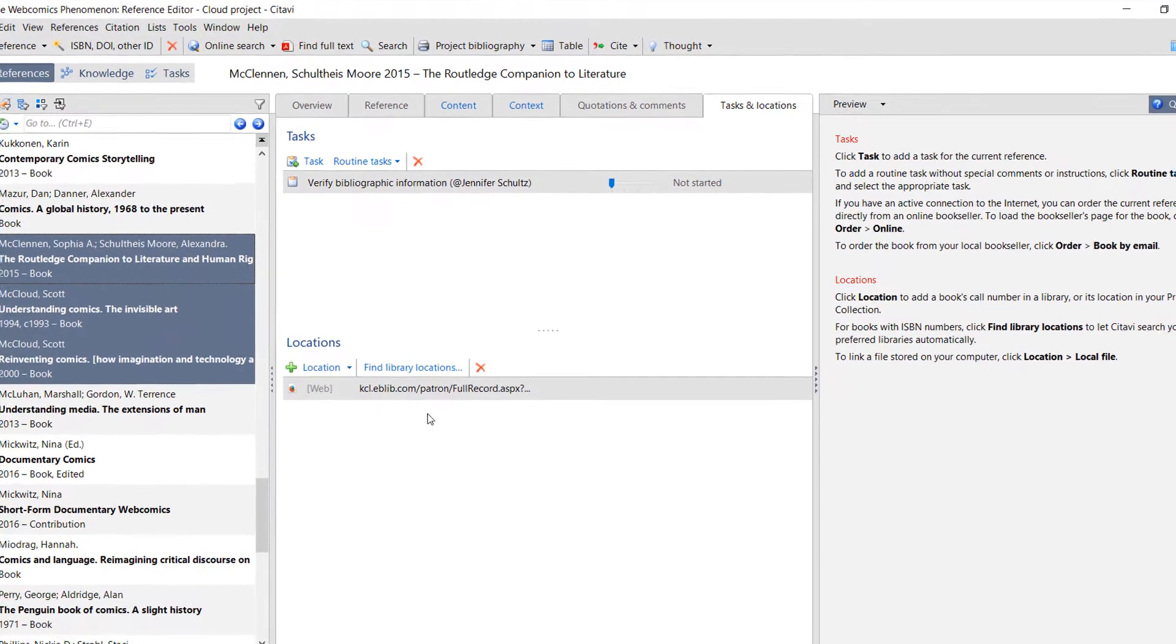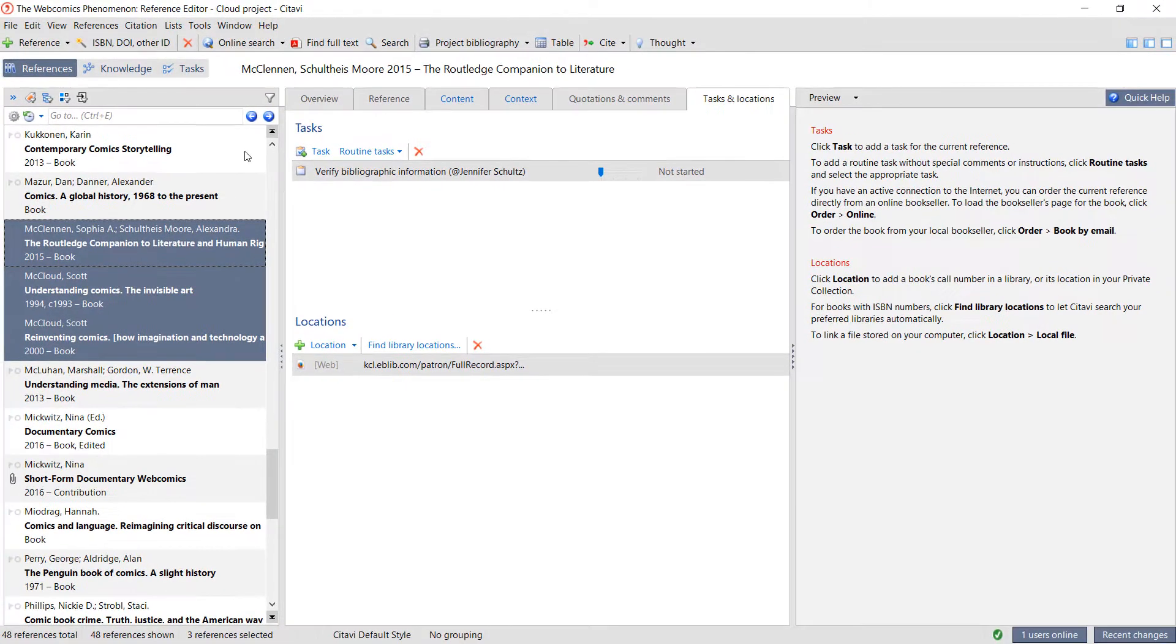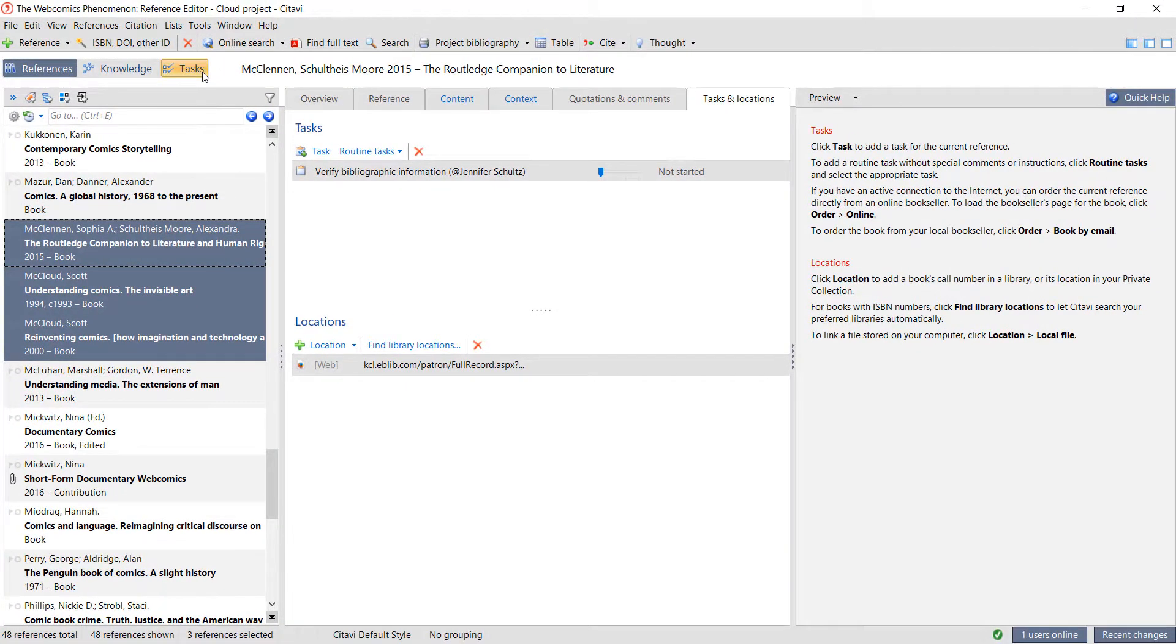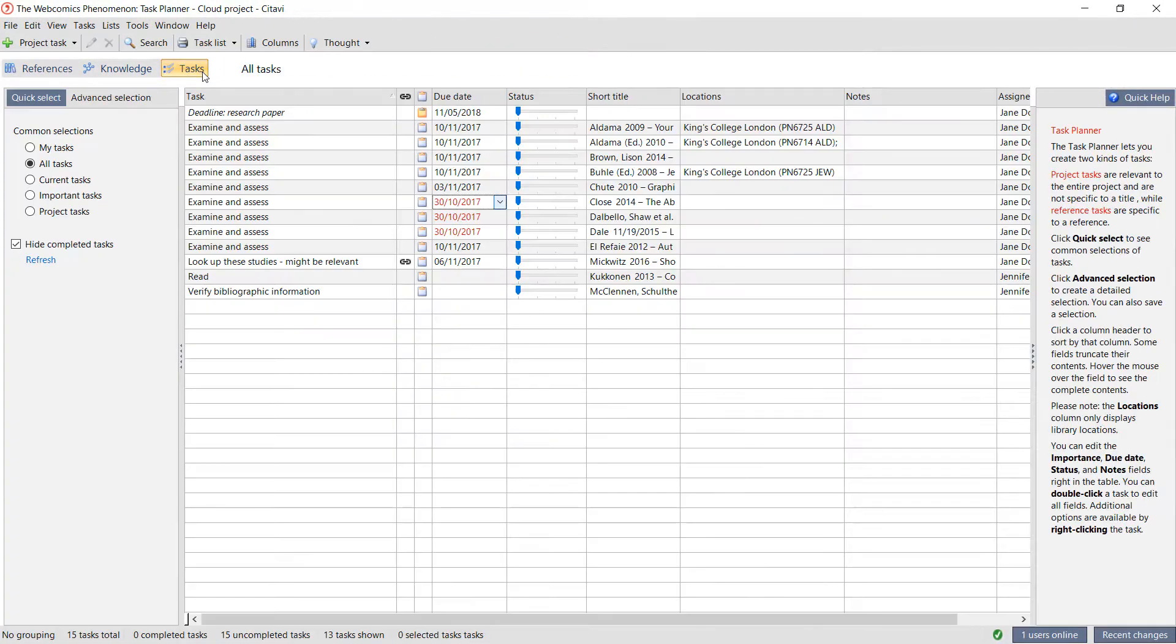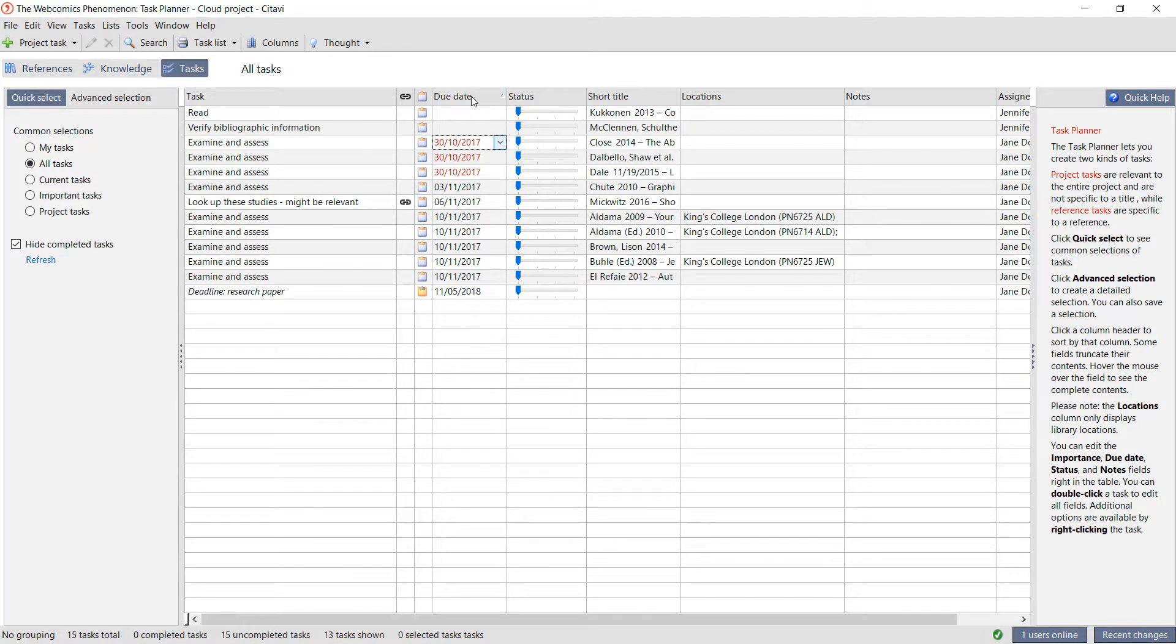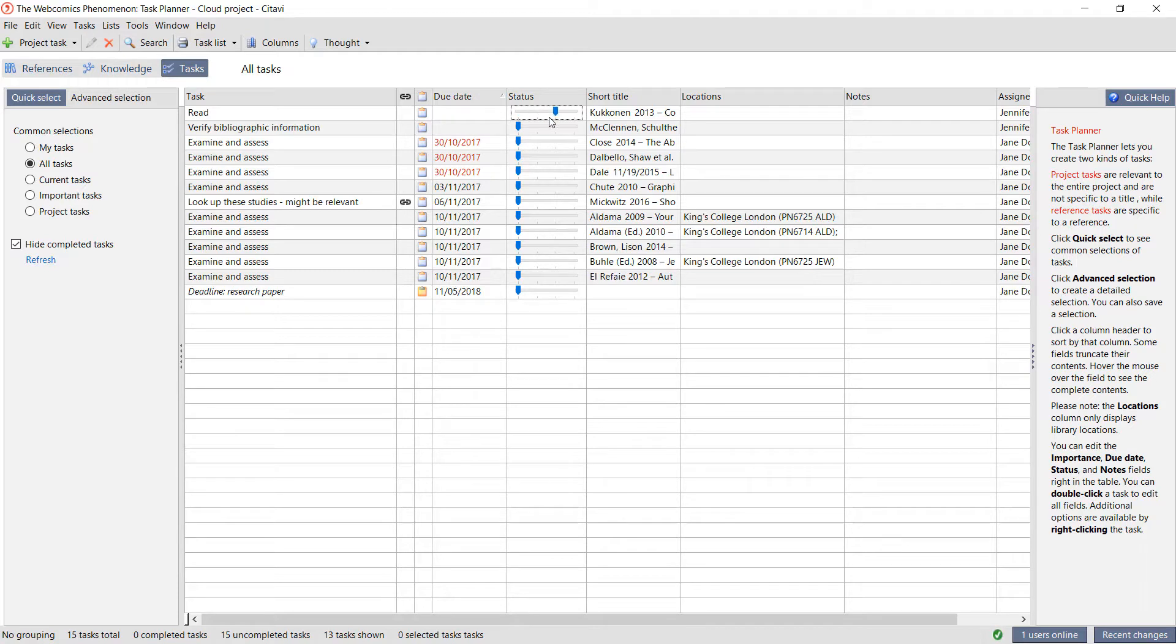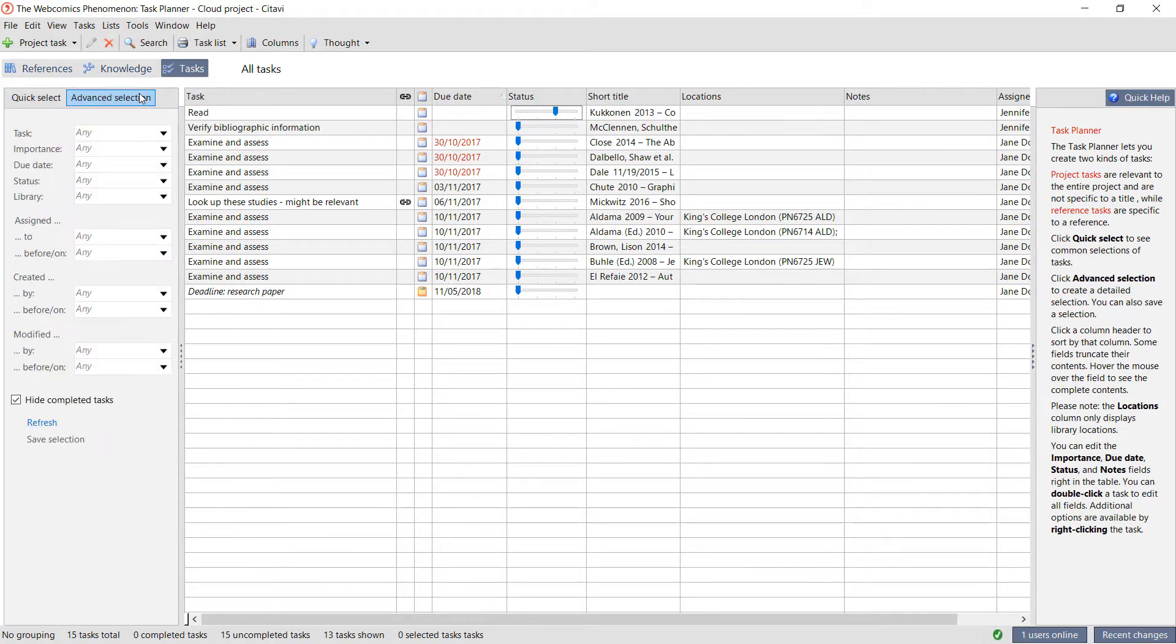To view all of your tasks, go to the Task Planner. Here you can sort your tasks by due date, and if the due date has already passed or is the current date, it will appear in red. You can change your status as you go, and you can also filter by task type in the Advanced Selection.